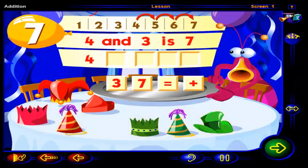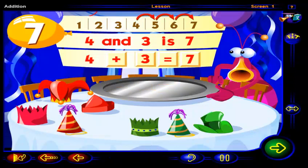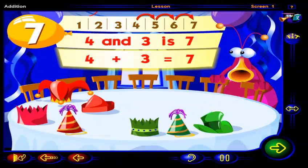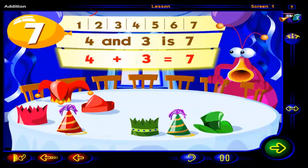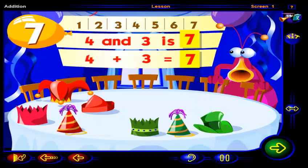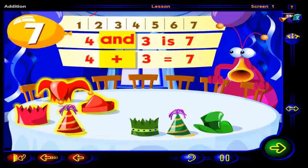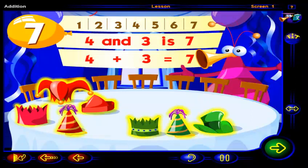Drag the signs and numbers to show that four and three is seven. Then click OK. That's right. This number sentence shows that four and three is seven. Click on this number sentence. Four plus three equals seven. Four hats and three more is seven. Now there are seven party hats altogether, one for each of your friends.